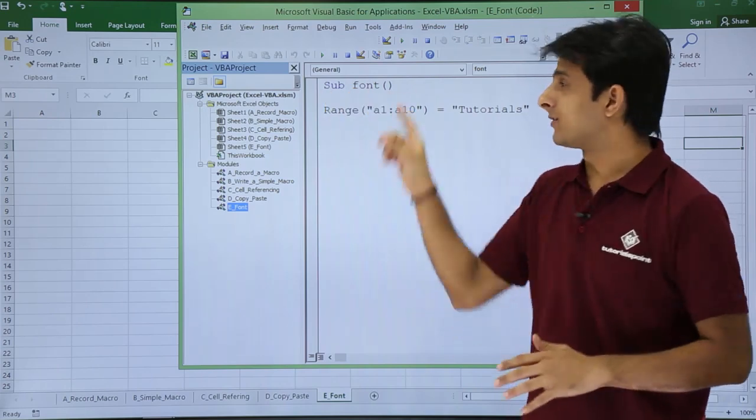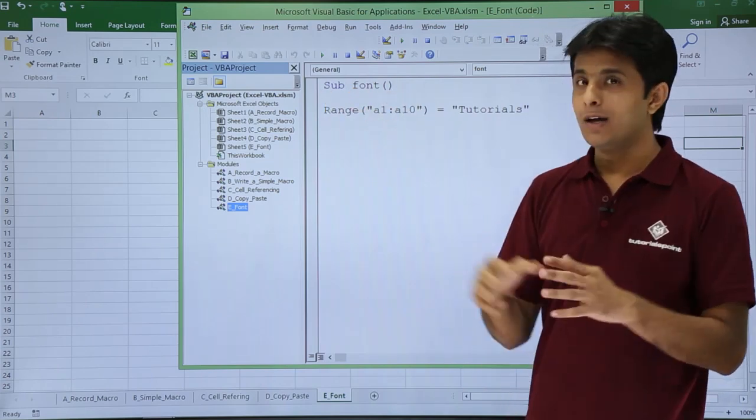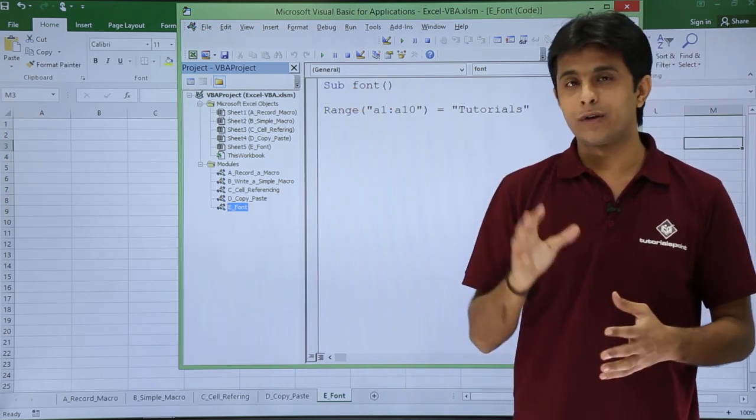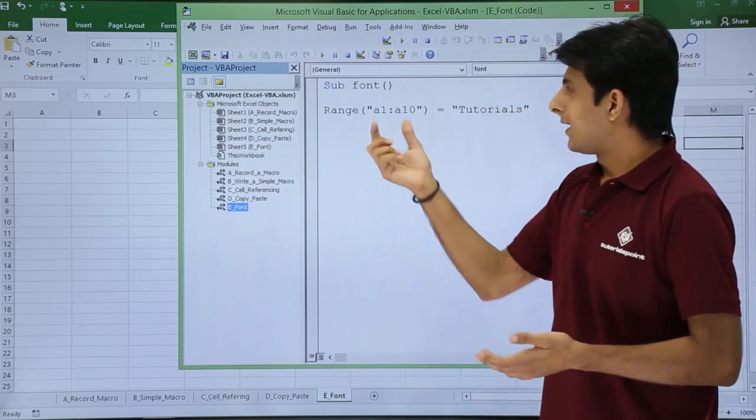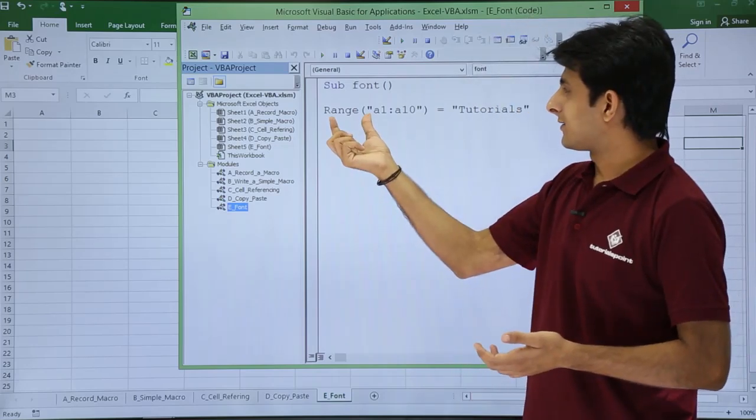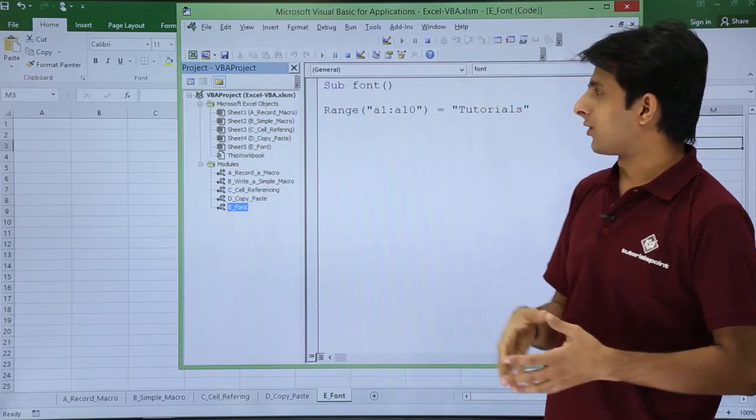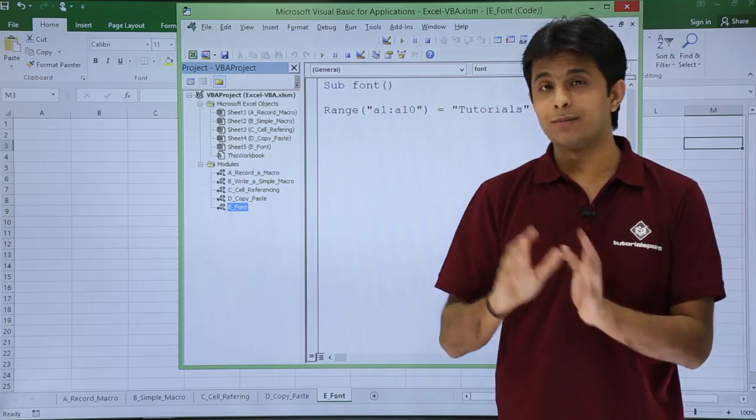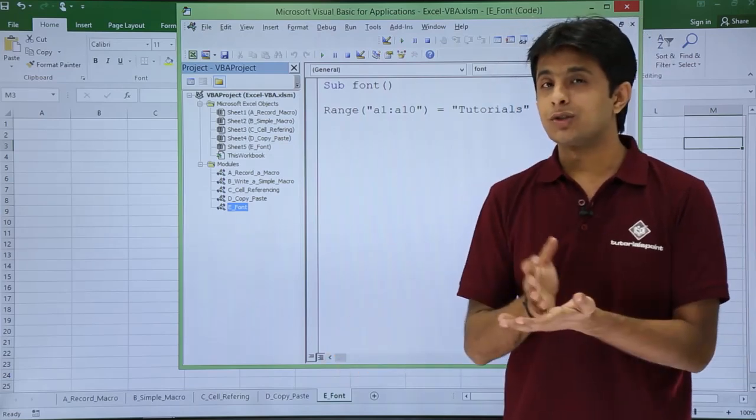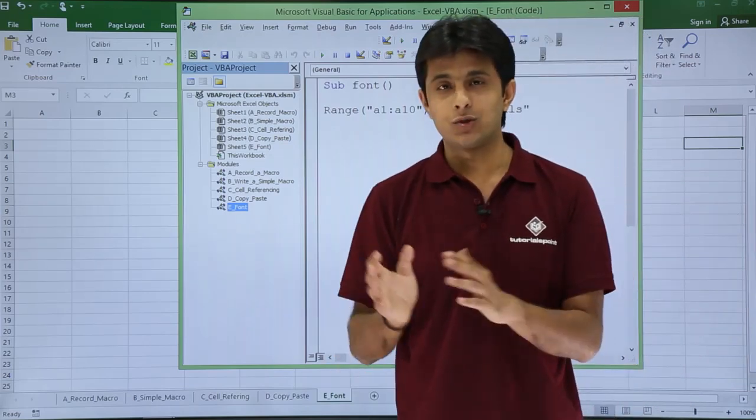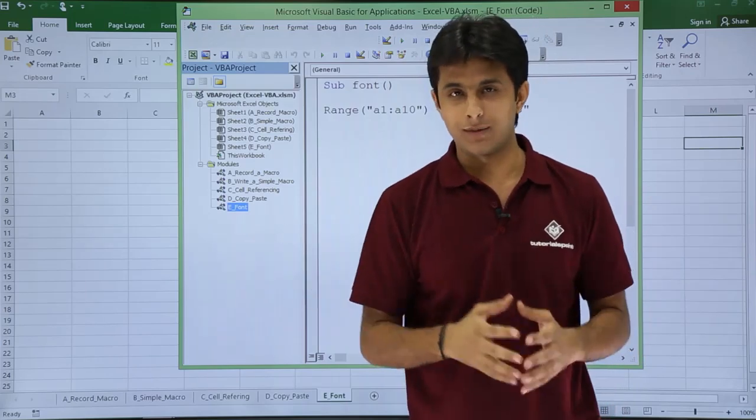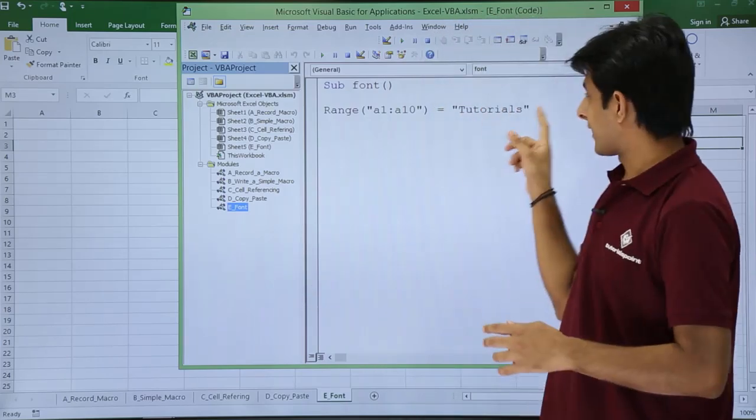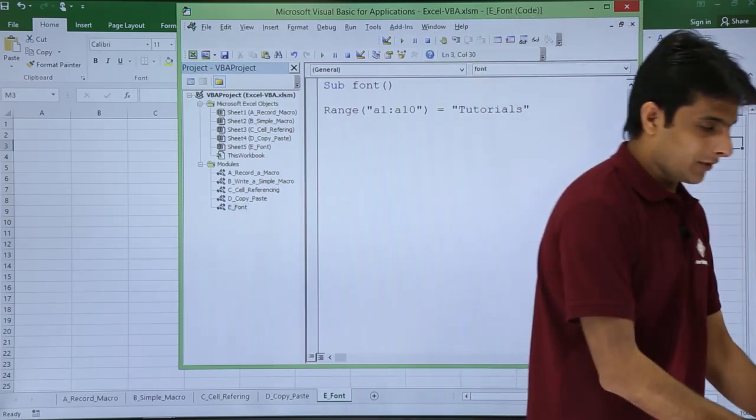You can change the name to Font5, Font10, Font20, whatever name you want. I have written Range A1 to A10 equals Tutorials. I've written some text because unless you have text, you cannot demonstrate the other parts like bold, italic, underline.